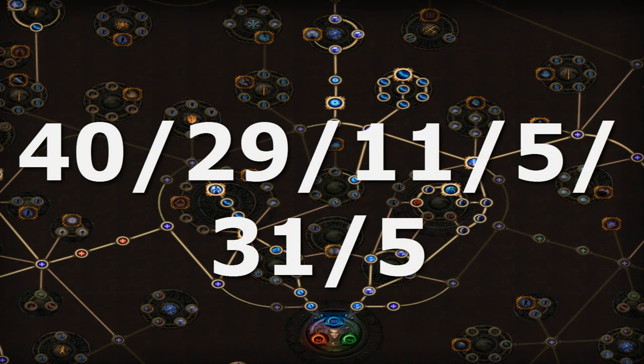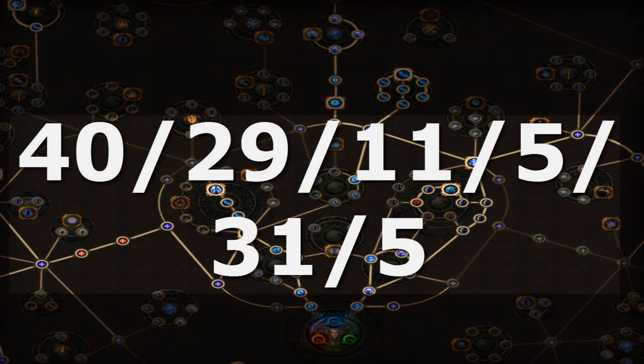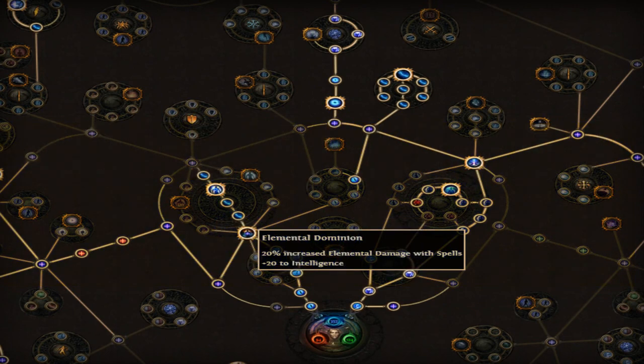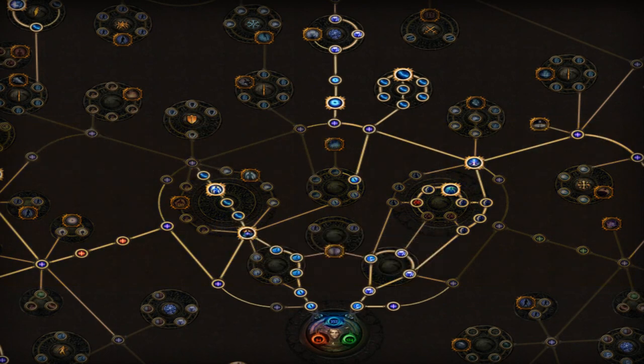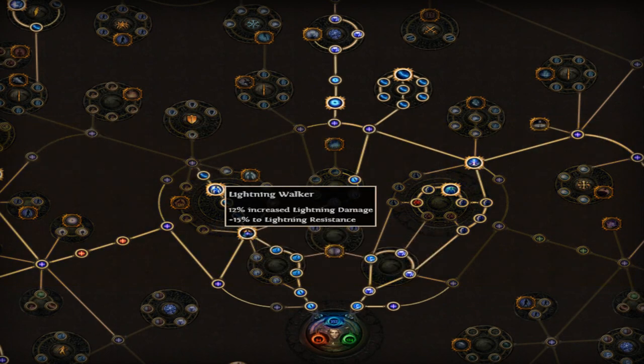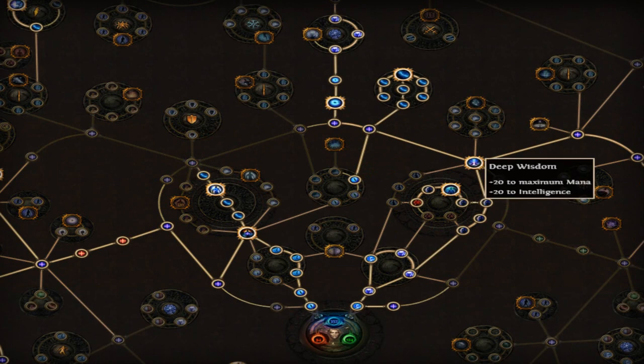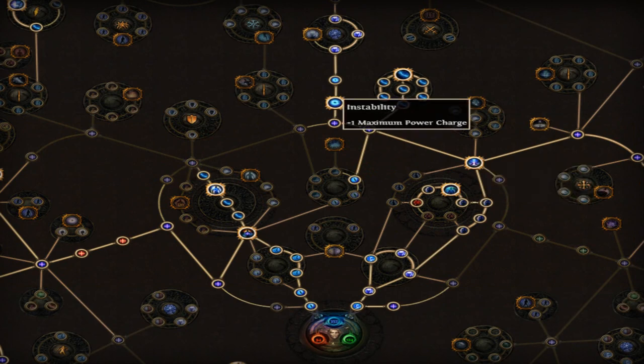So my exact build is 40, 29, 11, 5, 31, 5. I start off by picking up Elemental Dominion, Lightning Walker, and Arcane Focus. Energy Shields are a must for Hardcore. I also get Deep Wisdom and Instability.